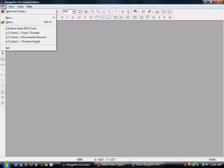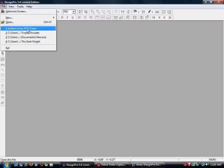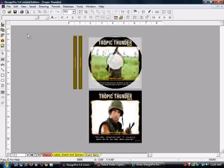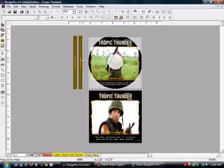I'm going to open up the template I did for Tropic Thunder. As you can see, I made the CD and the front case and the two side pieces of paper for it.